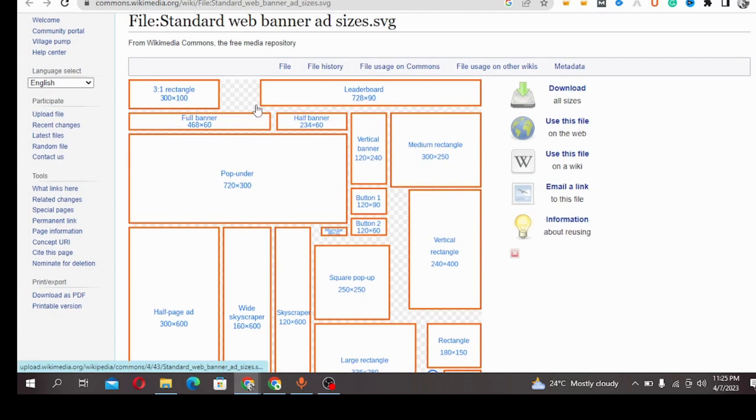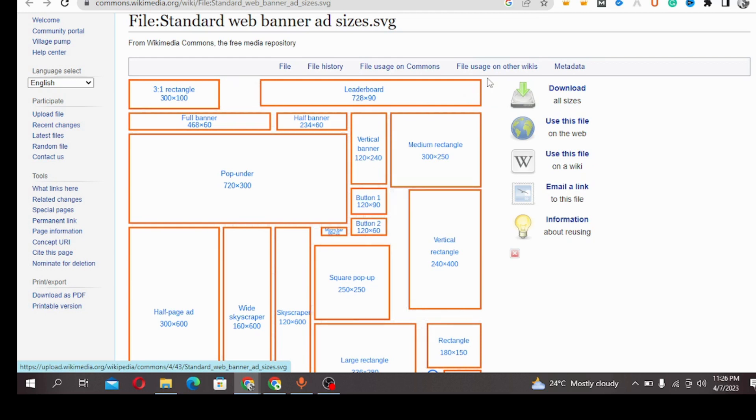On the Astra dashboard you can see the 728x90 is there. So this is what it looks like. It's called a leaderboard ad. It can be added at the header of your website. This is what the 728x90 banner looks like.